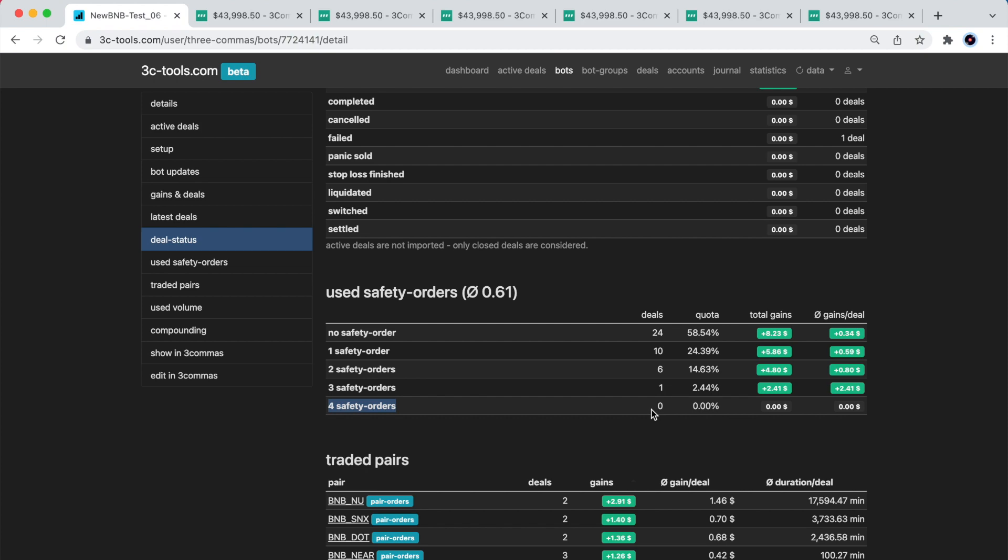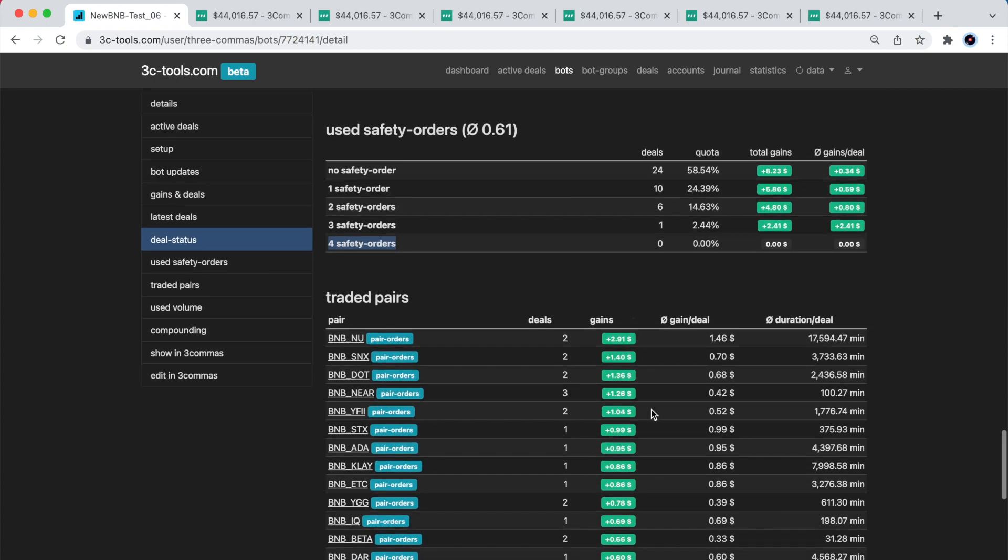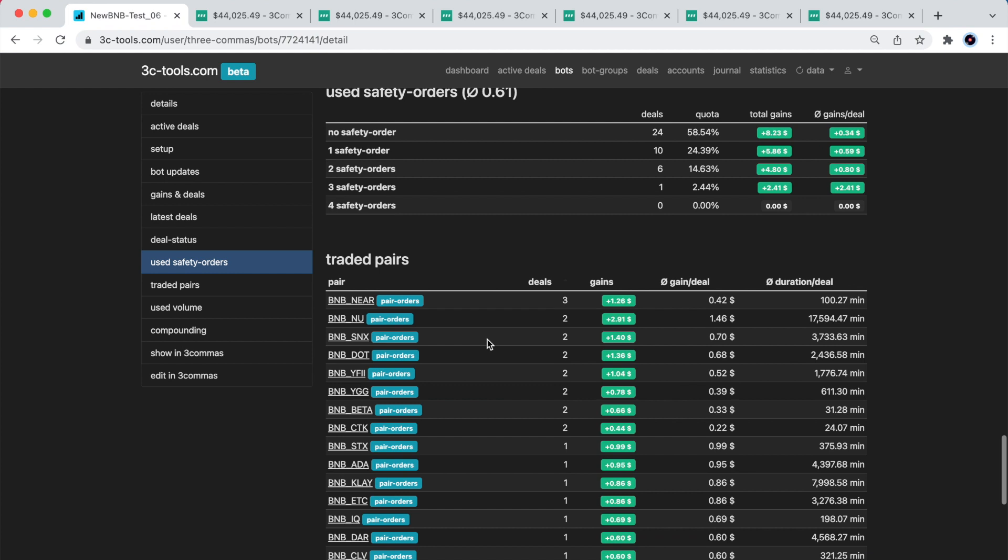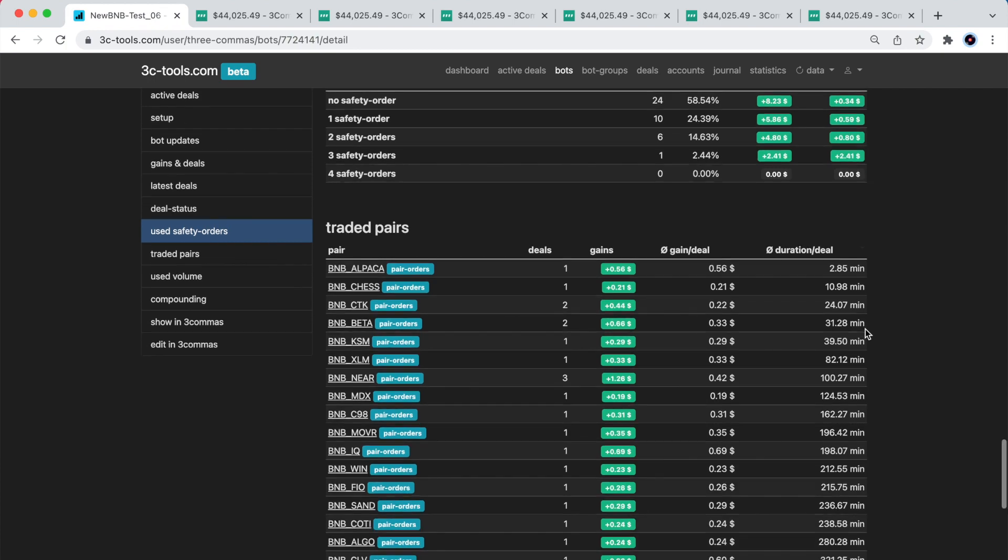Let's see now which of the pairs helped the bot to achieve its profit. Looks like the near coin was the best trade. I see 3 deals on NEAR/BNB, and the deal's average duration was only 100 minutes per deal. And look, some of deals were even shorter. Perhaps this bot could have a slightly higher take profit target?